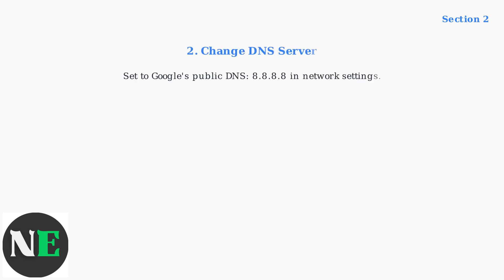Second, change your DNS server to Google's public DNS, which is 8.8.8.8. Access this in your network settings for better connectivity.